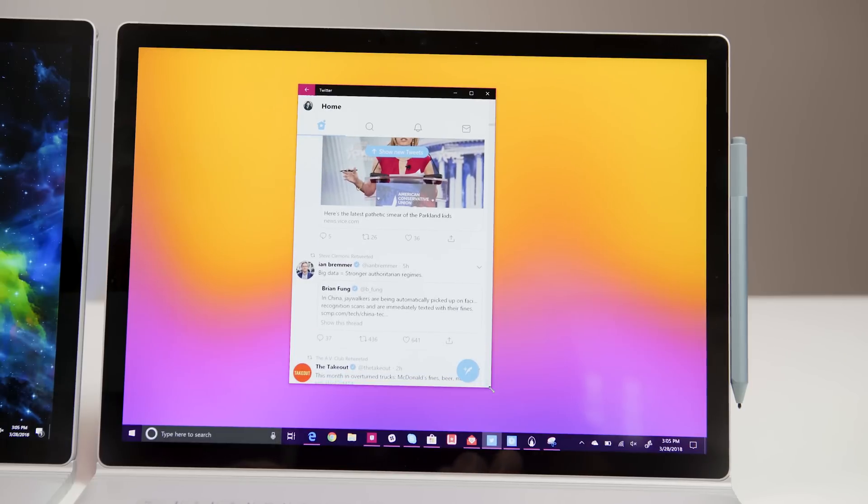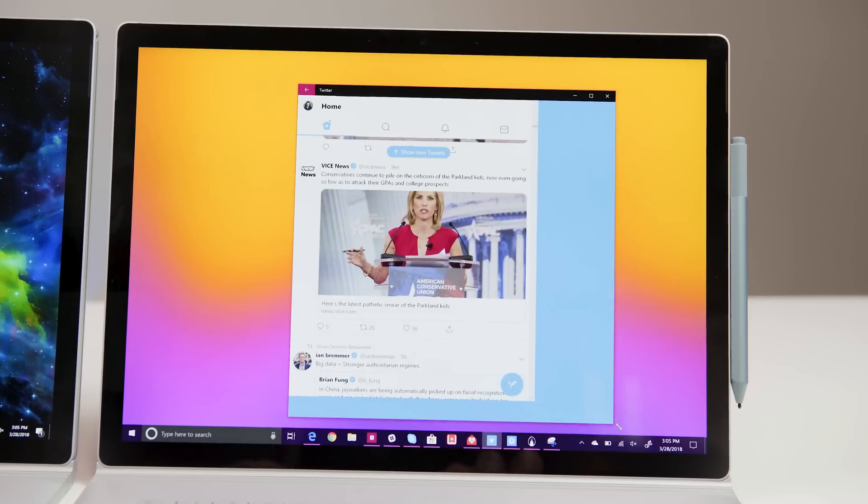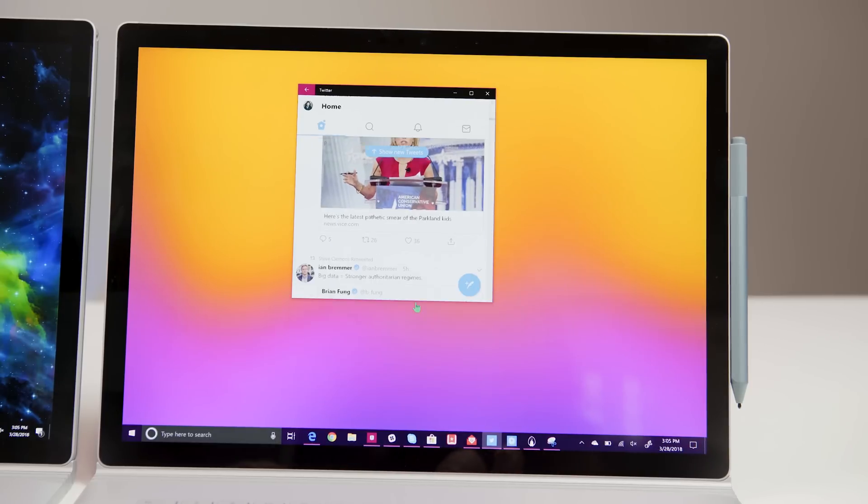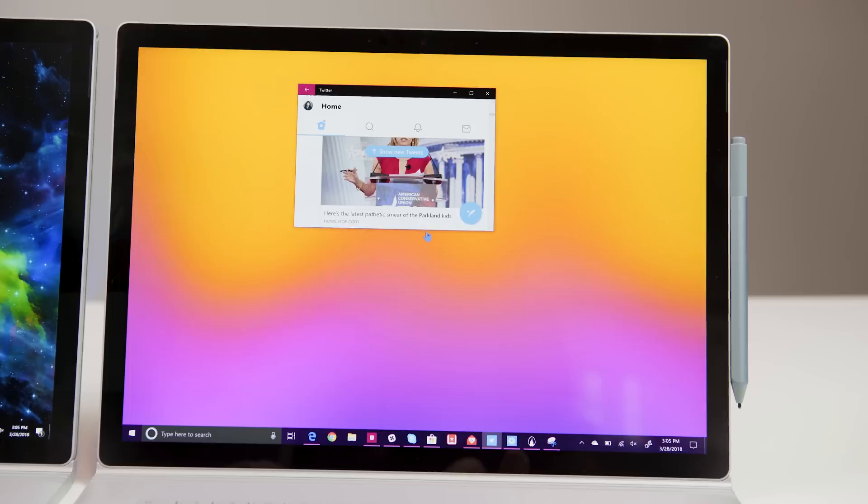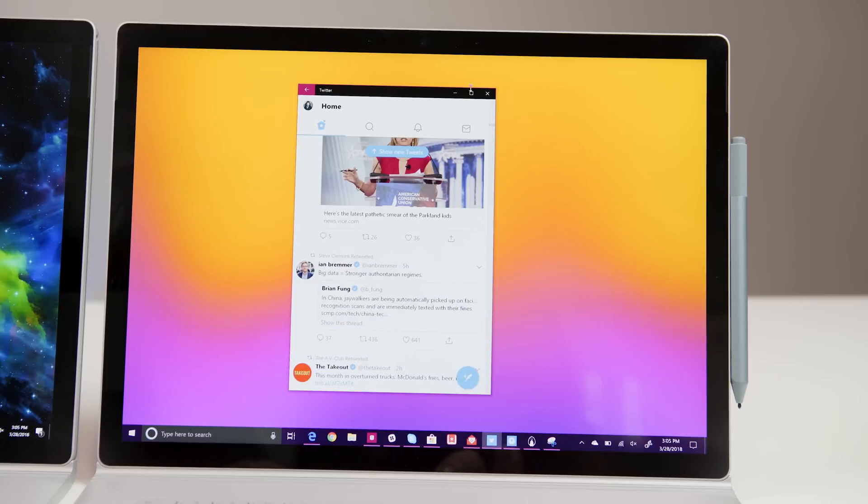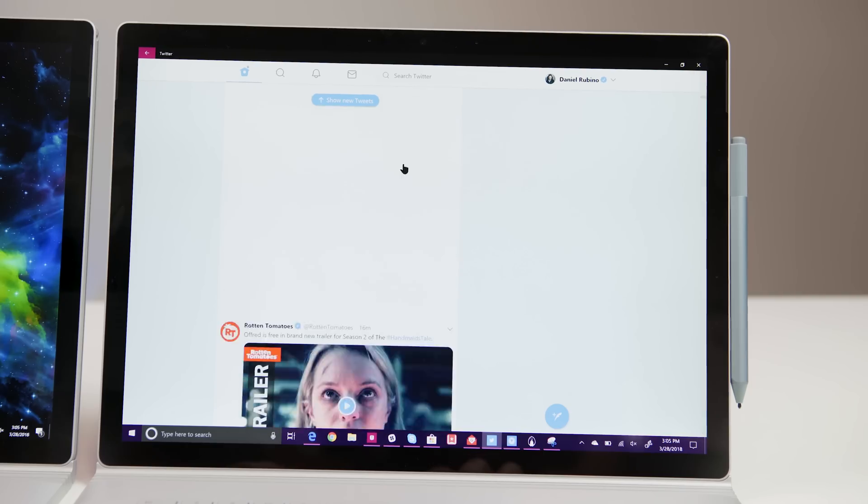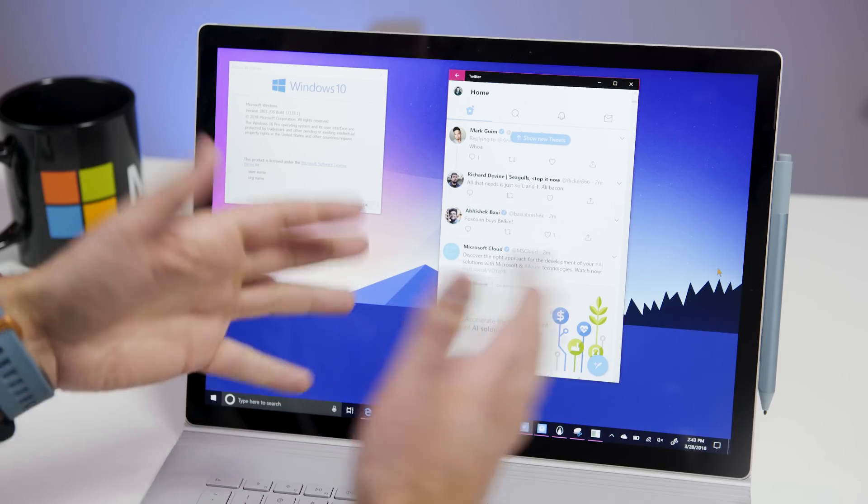Now, for those of you who are on the Windows Insider program, Twitter is going to be the first PWA app you can download. In fact, it'll just update the existing Twitter app to this new format. So here it is, the Twitter progressive web app.